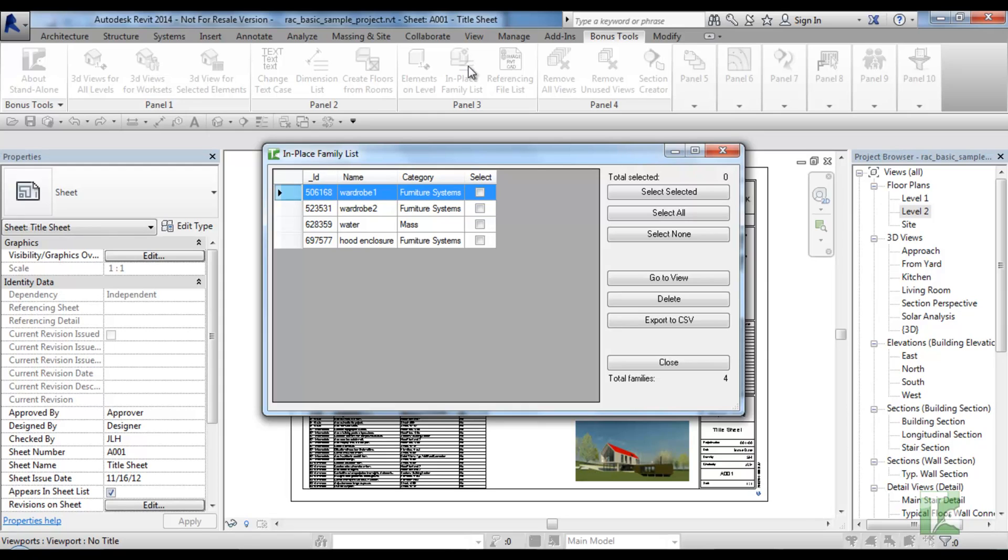At the bottom right is the total in-place family count in the grid. Within the grid you can see the element ID, the in-place family name, the category, and select.